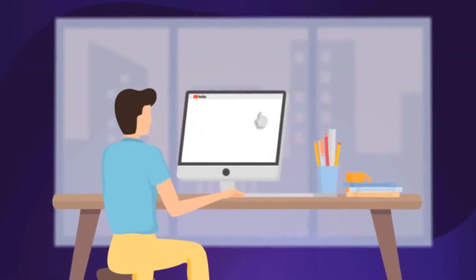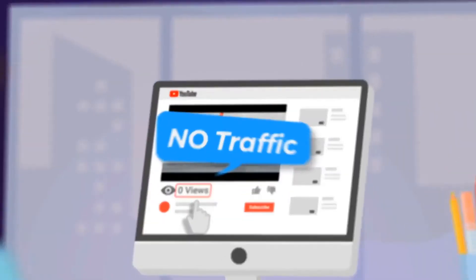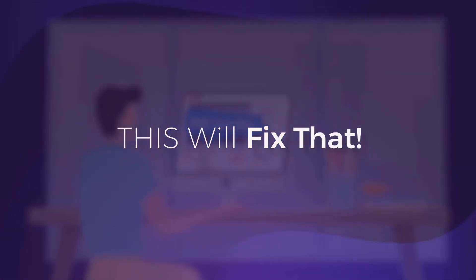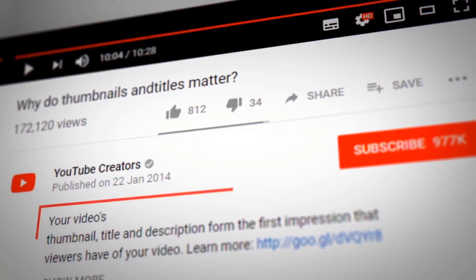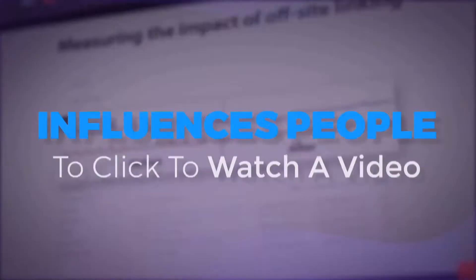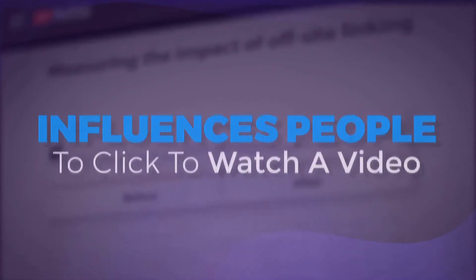If you ever uploaded a video and got no traffic, this will fix that. According to YouTube, the number one factor that influences people to click to watch a video is the thumbnail.